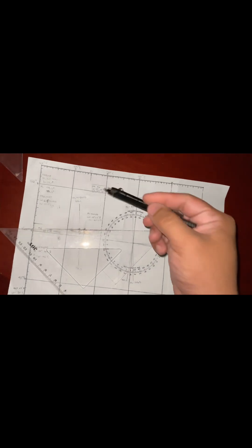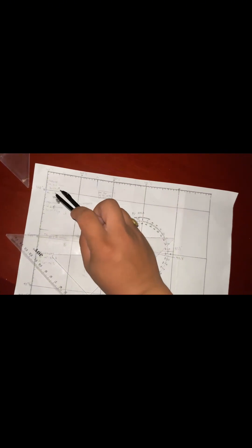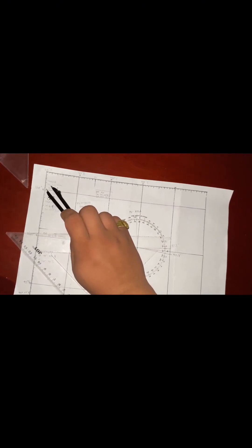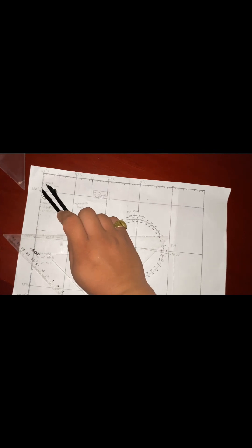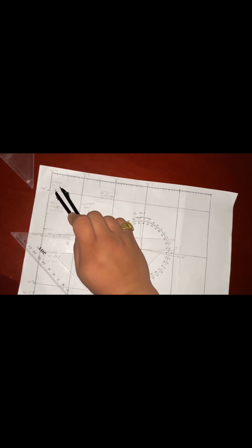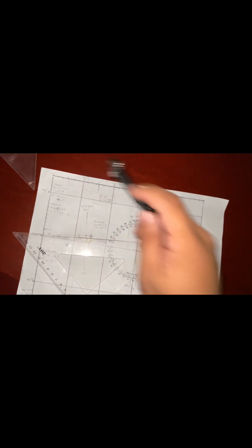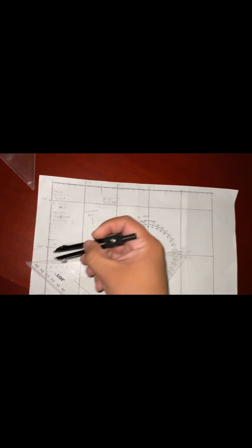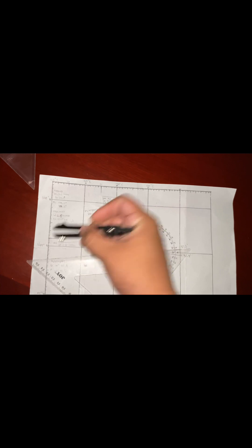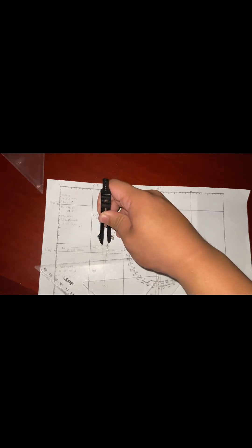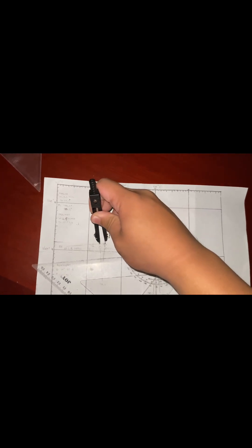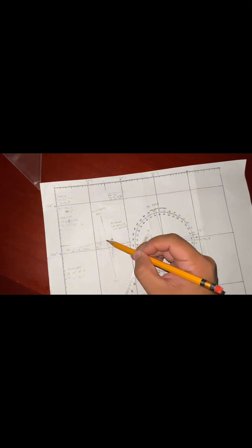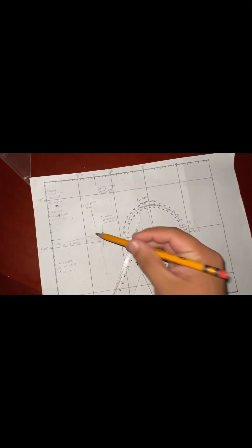And after that, as we can see, Markab has an interception of 5.2 minutes away. And now we have our interception of Markab, which is right here.